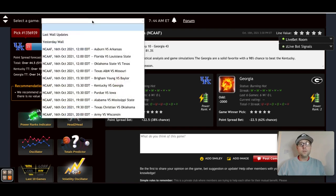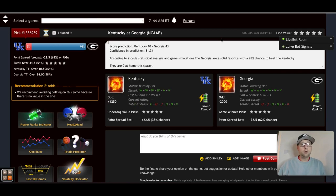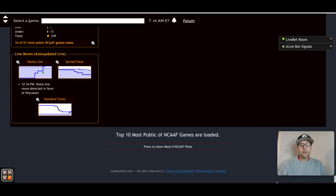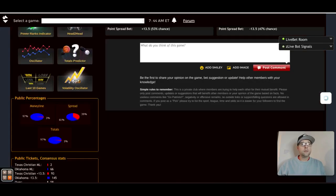All you have to do is hit the drop-down box and you will find a host of other games going on this Saturday. If the game you want to bet on isn't showing, just scroll down to the bottom of the page and press to show the next set of games. More games will pop up once it loads and you'll have those games to wager on or get information from.